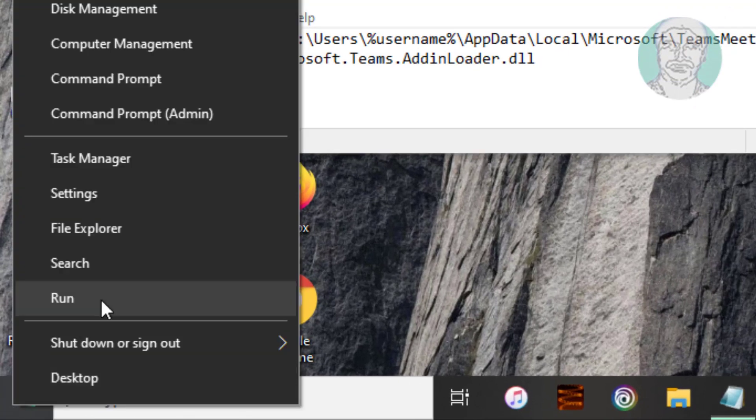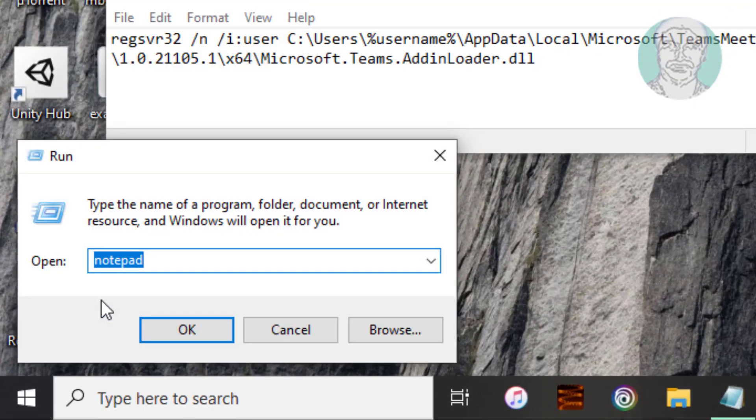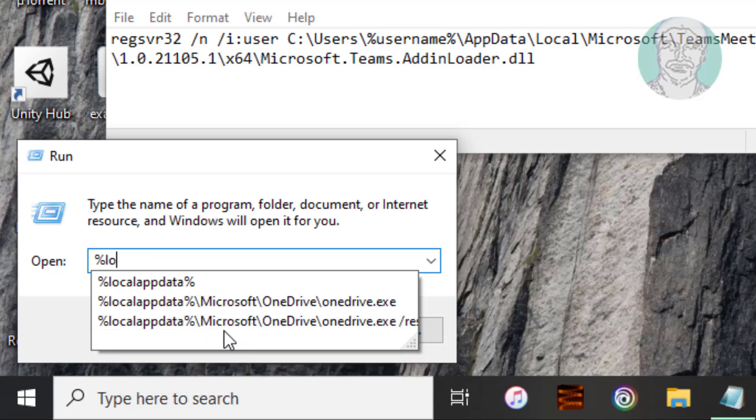Right click start button, click run. Type %local updata %.